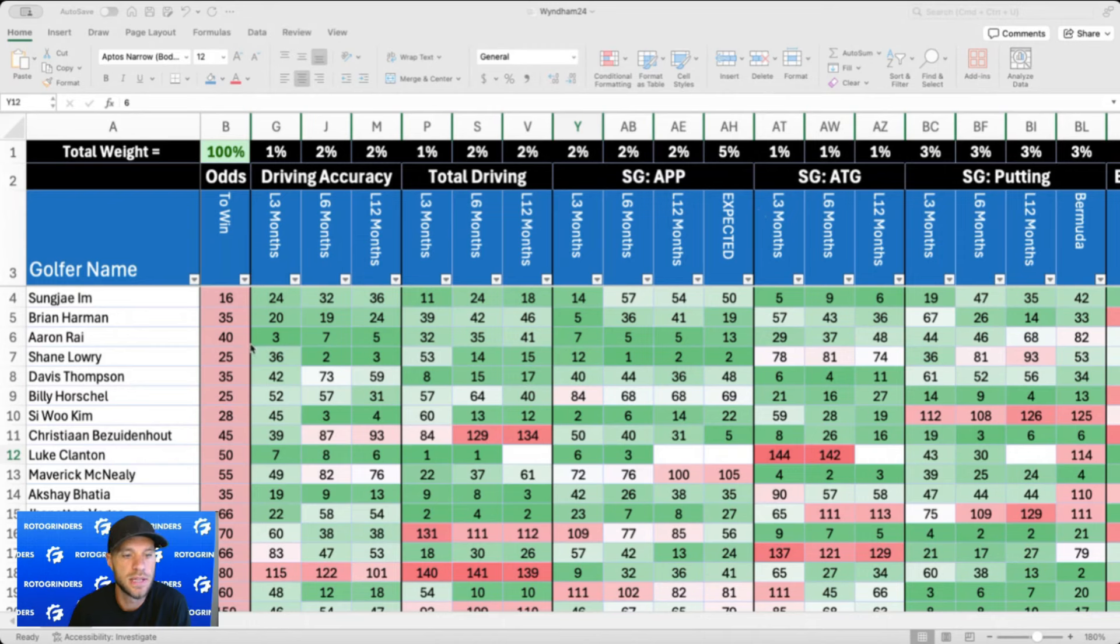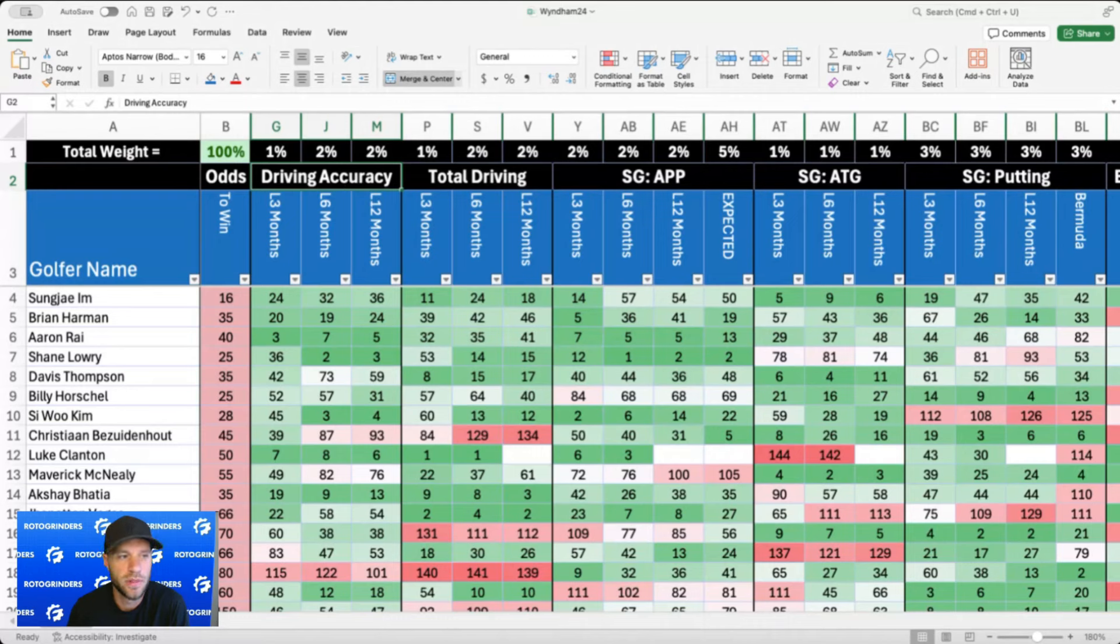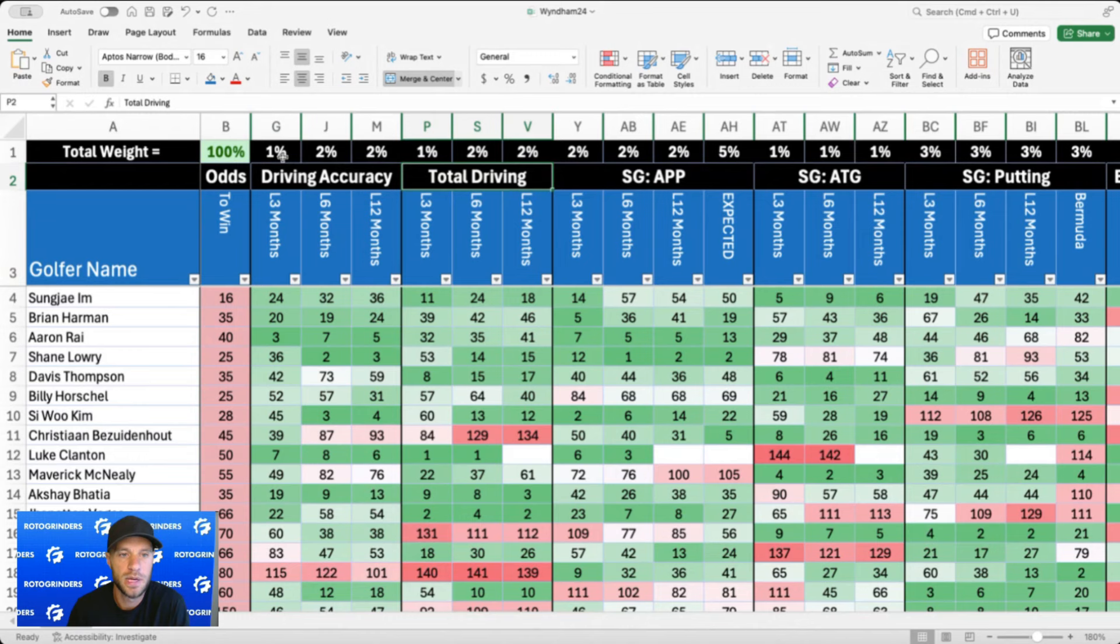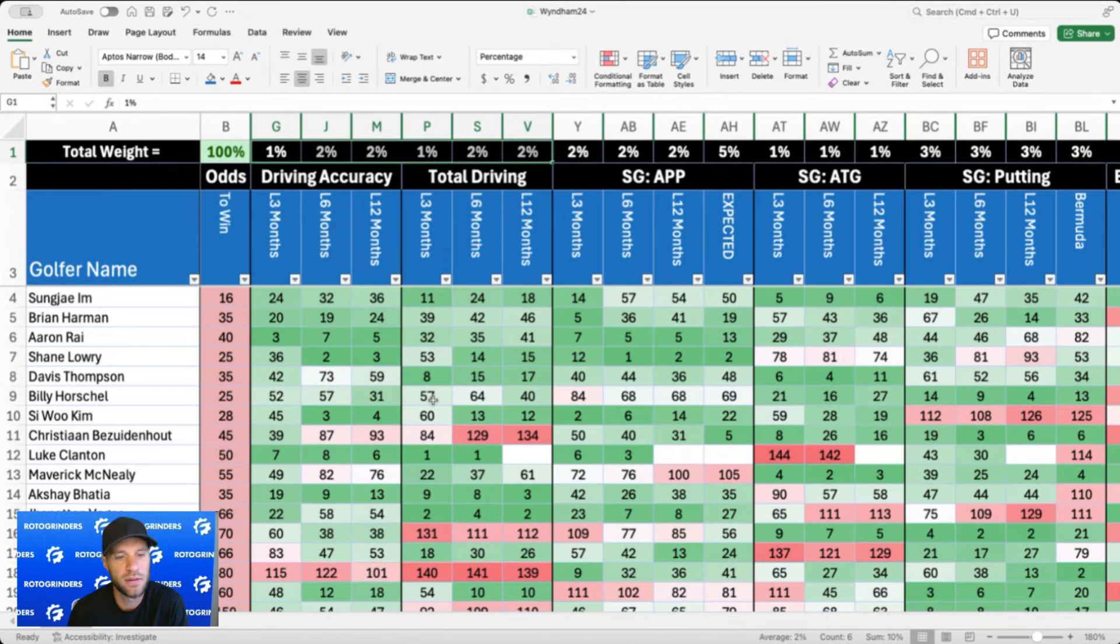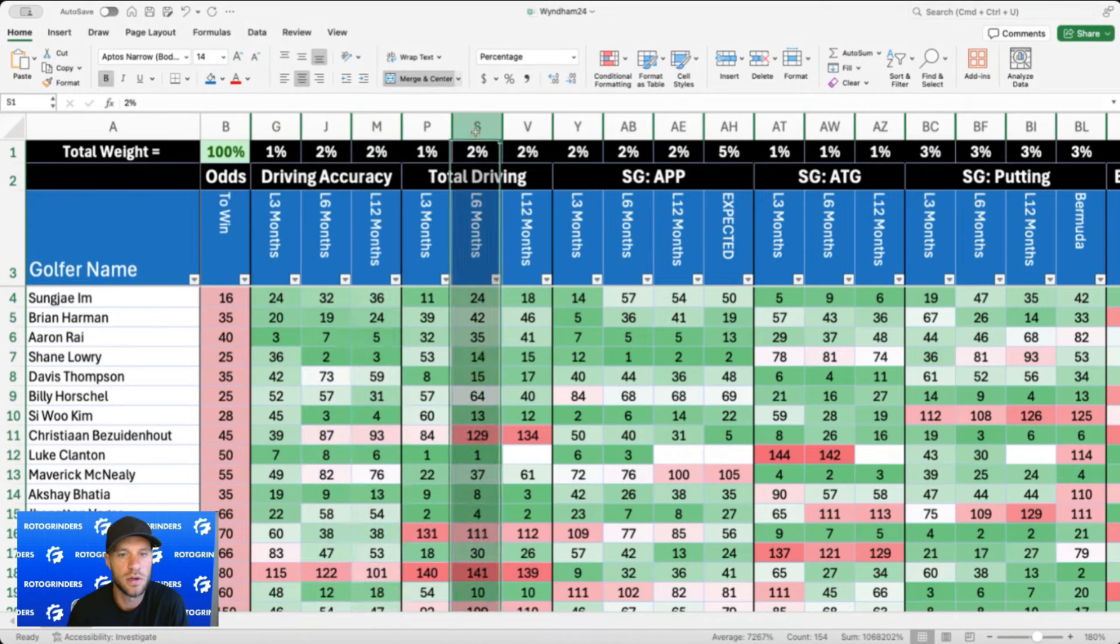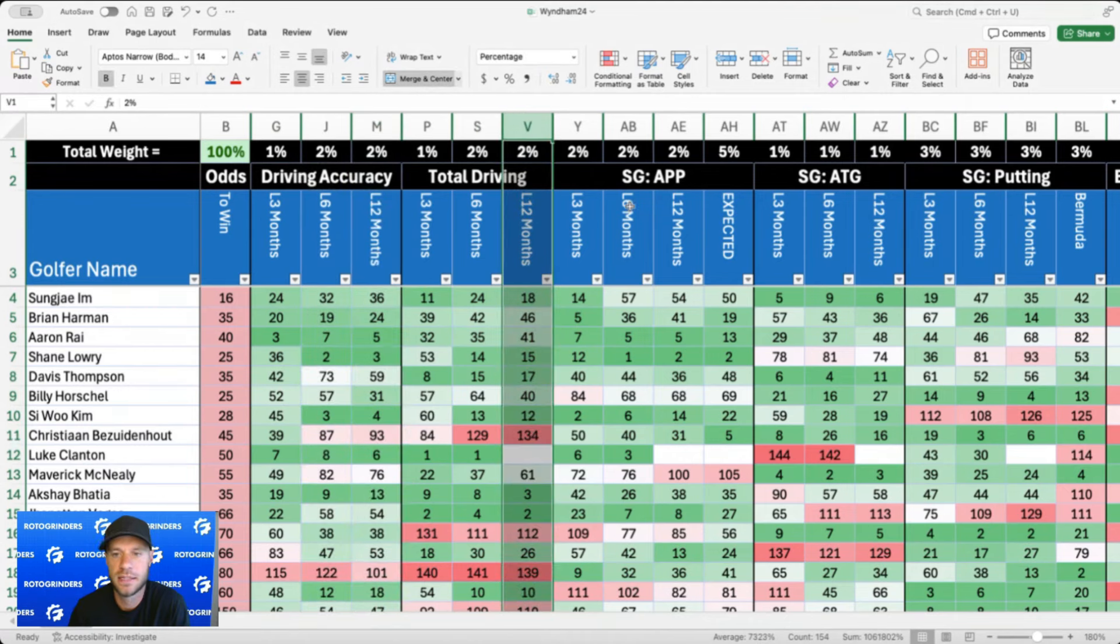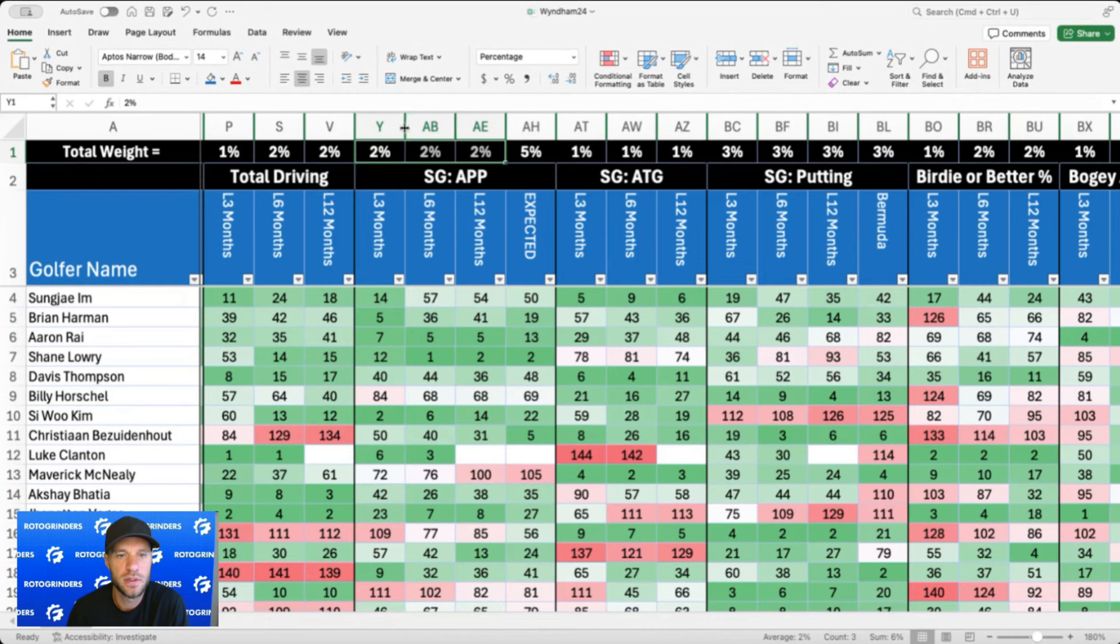Okay, let's get to this week's model. I do not have strokes gained off the tee in the model this week, one of the only weeks that I will not have that metric in here. I have driving accuracy and total driving. A combination of those two is going to be your best bet because you are going to see a lot of golfers club down. We have seen a lot of accurate drivers play well here over the years. 10 percent weight to driving metrics.